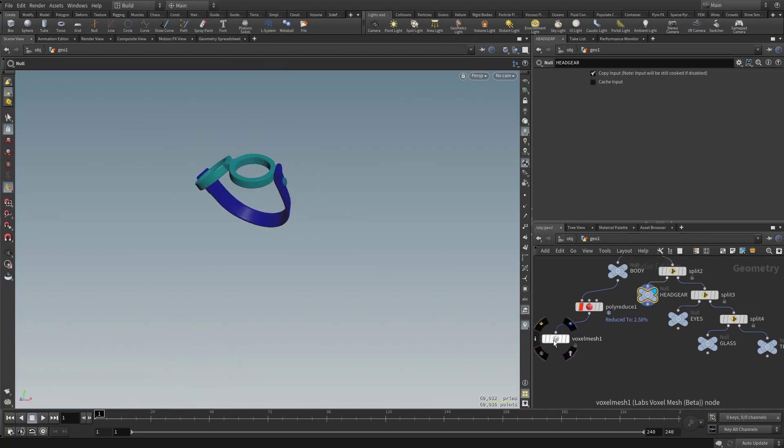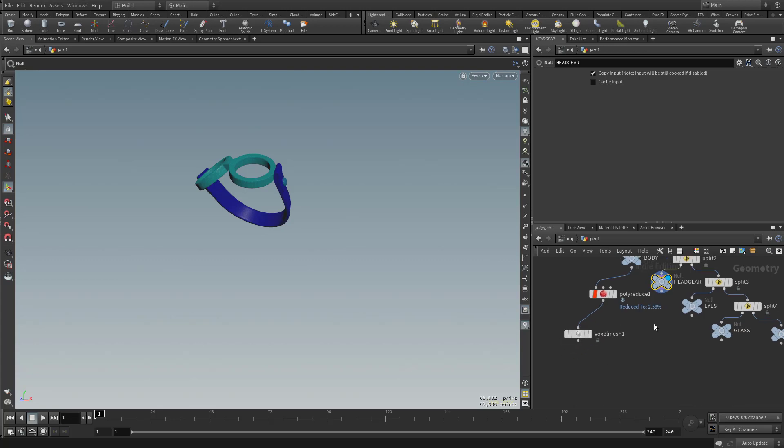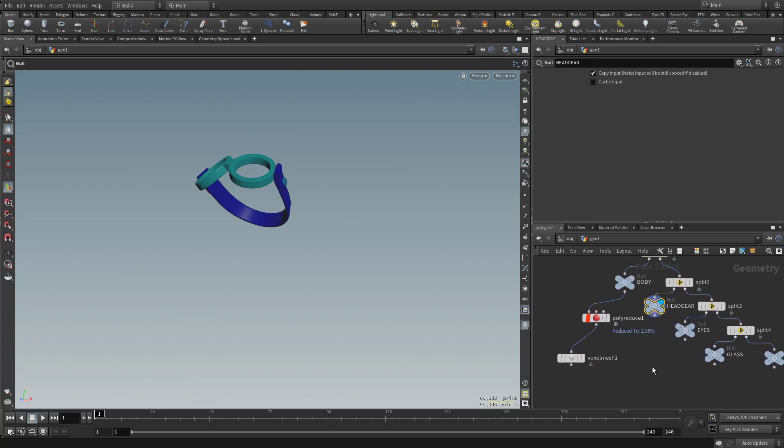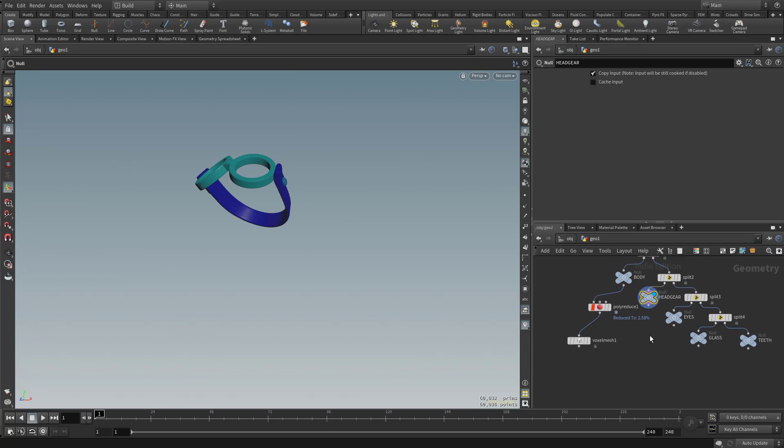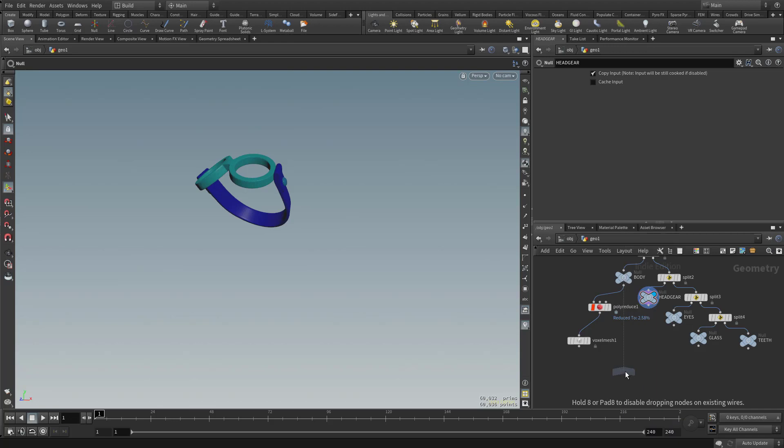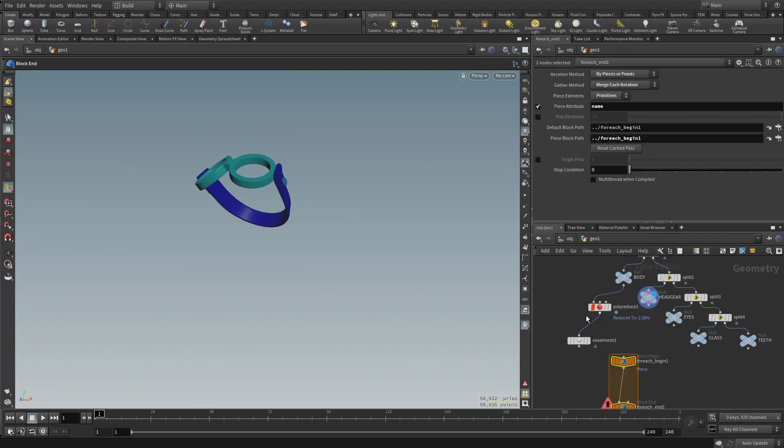Now the cool thing about Houdini is we can use this one voxel mesh and the properties for that. Since we know it works for the body, we know it'll probably work for the headgear. So let's go ahead and do both of these at the same time. So what I'm going to do is hit tab and type for each named, and that's going to give us a for each named primitive.